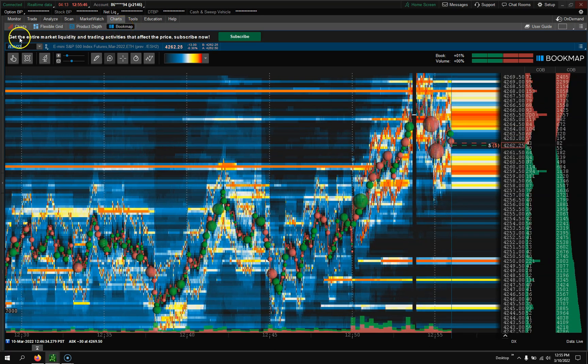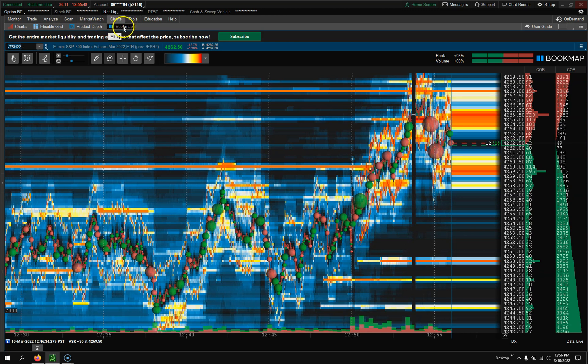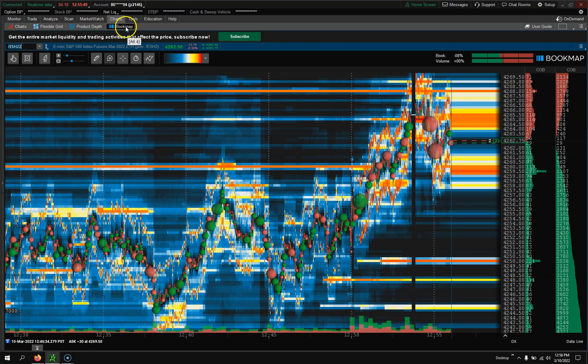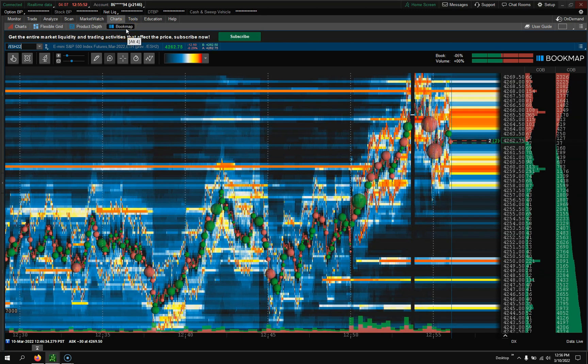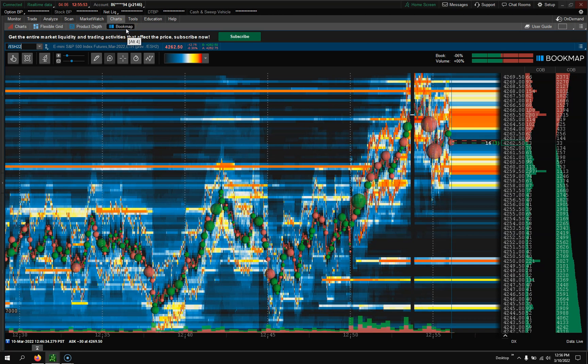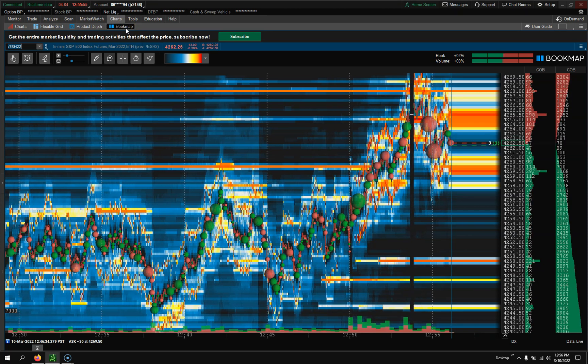It's the same place where your flex grid is. And once they turn it on, you'll need to restart your platform, turn it back on, and it'll be there.